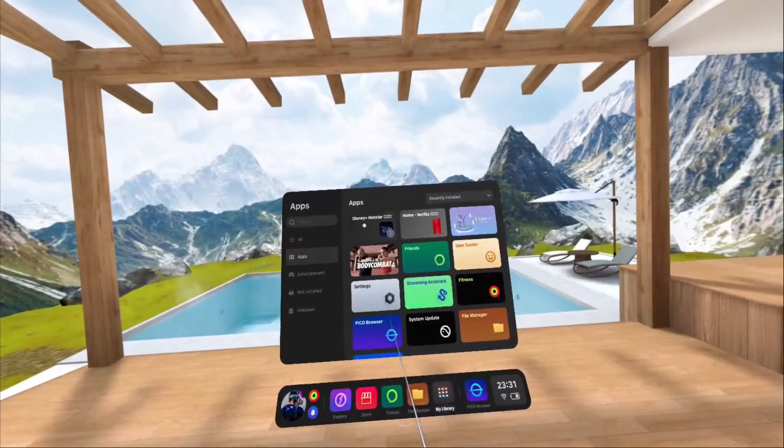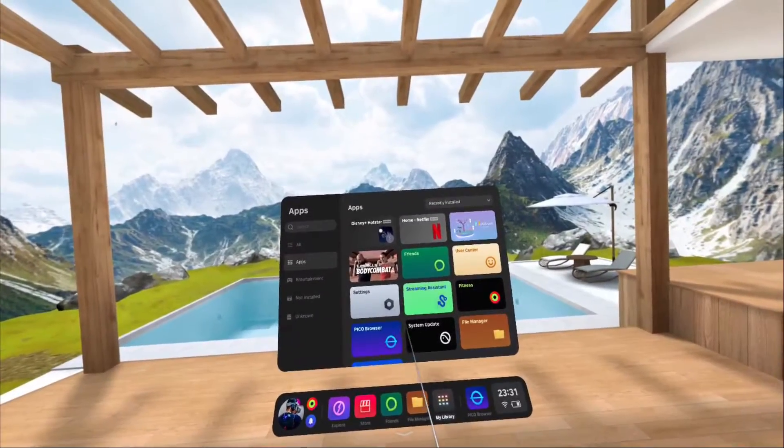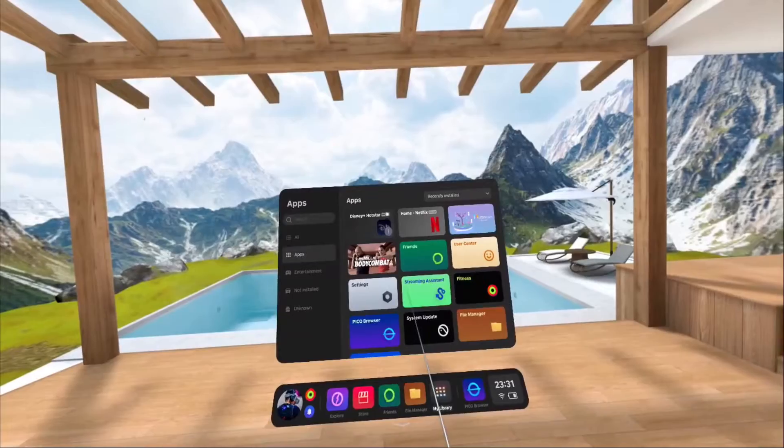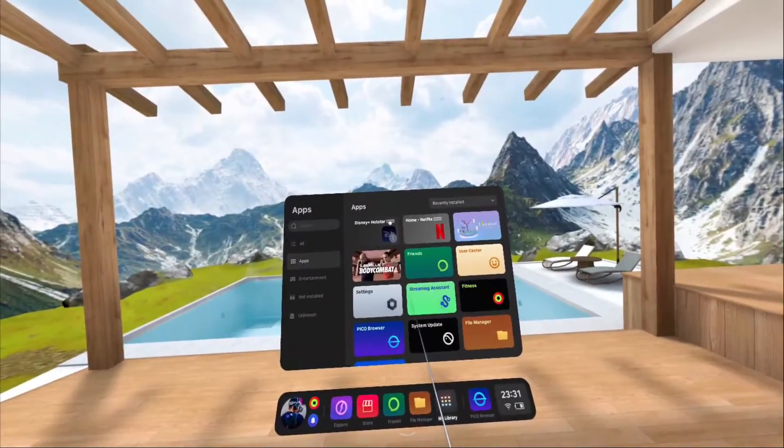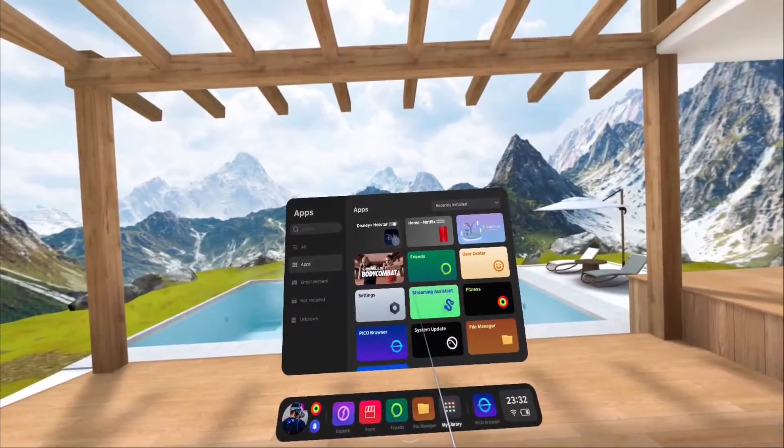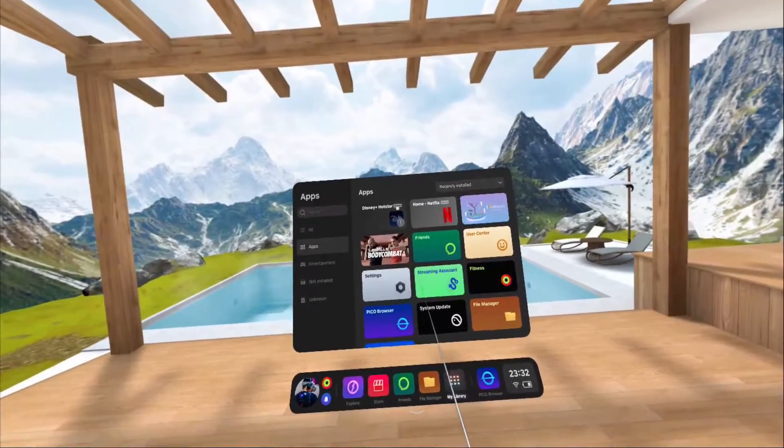So this one is the Disney Plus shortcut. There's a small indicator here showing that this is actually a web application.